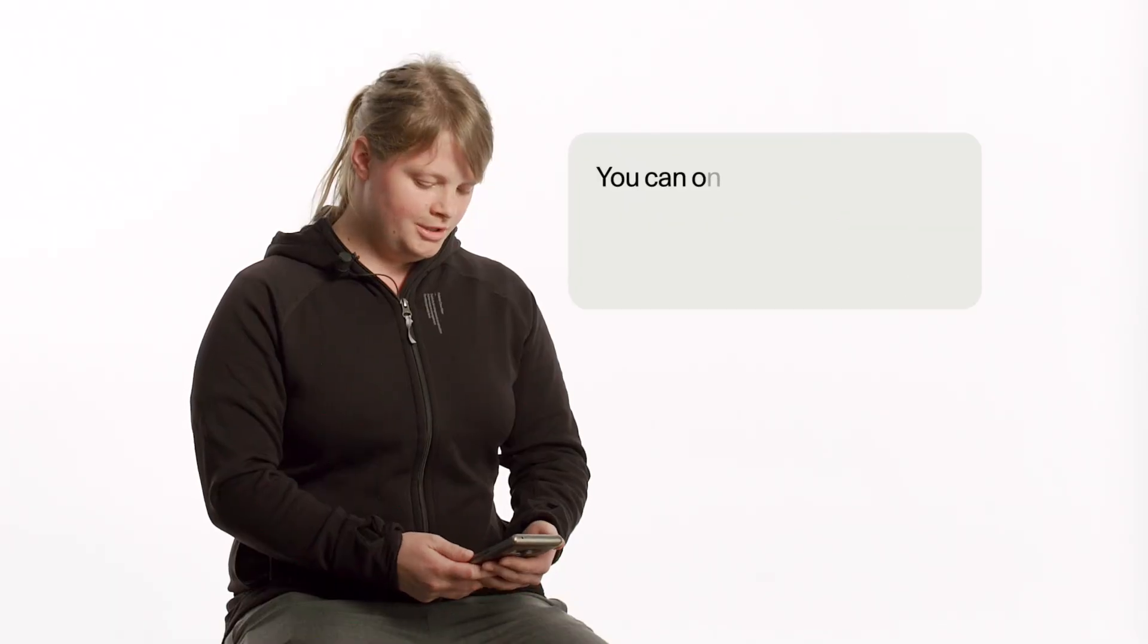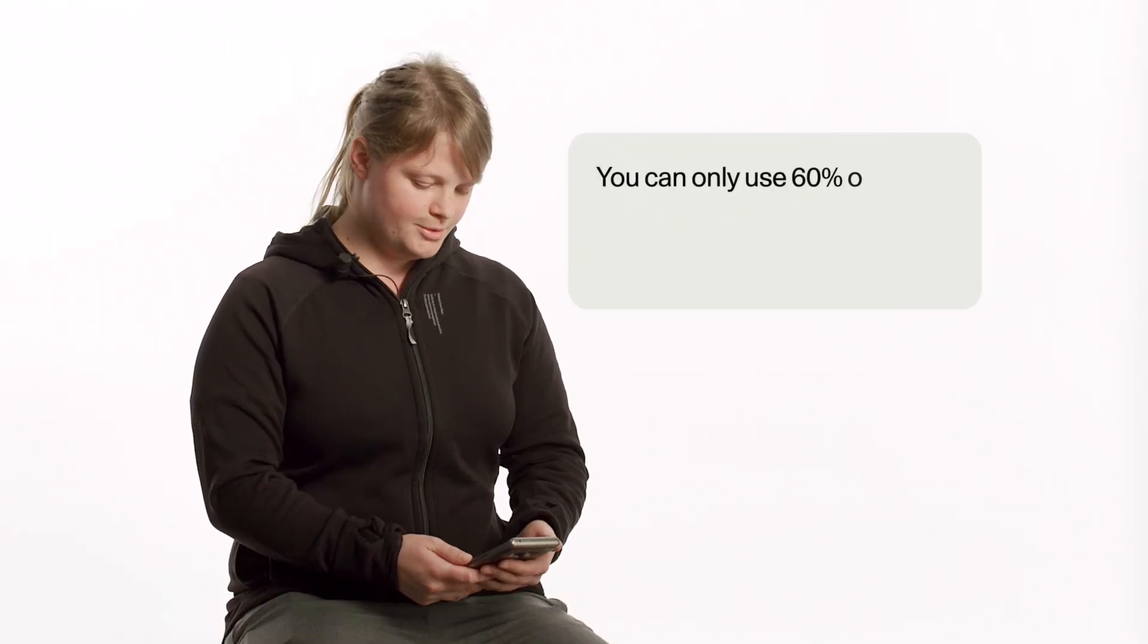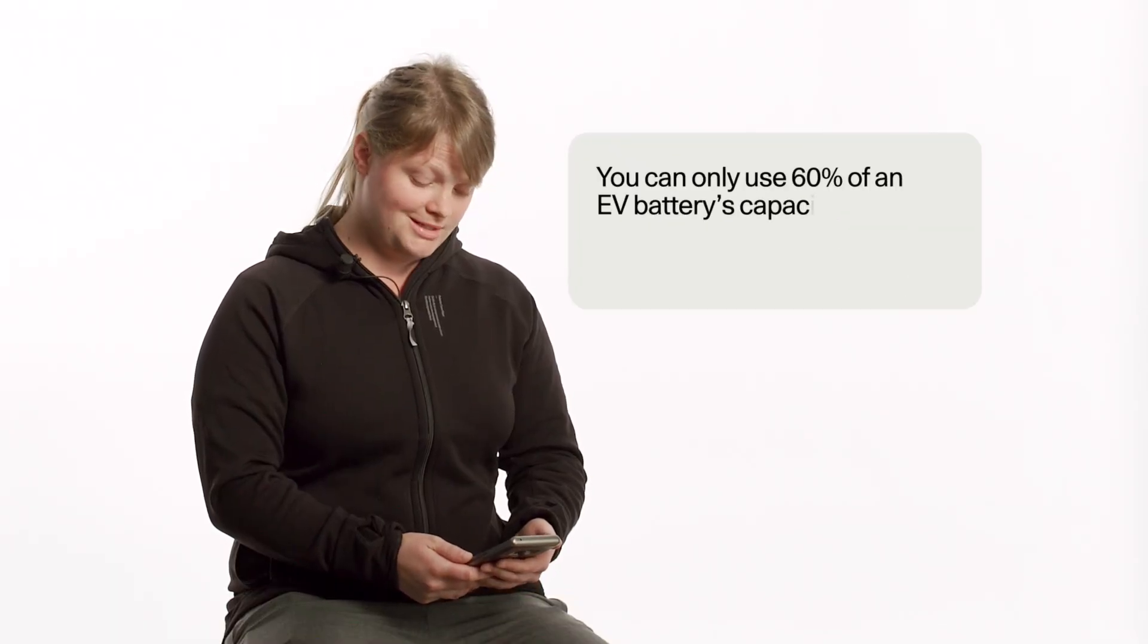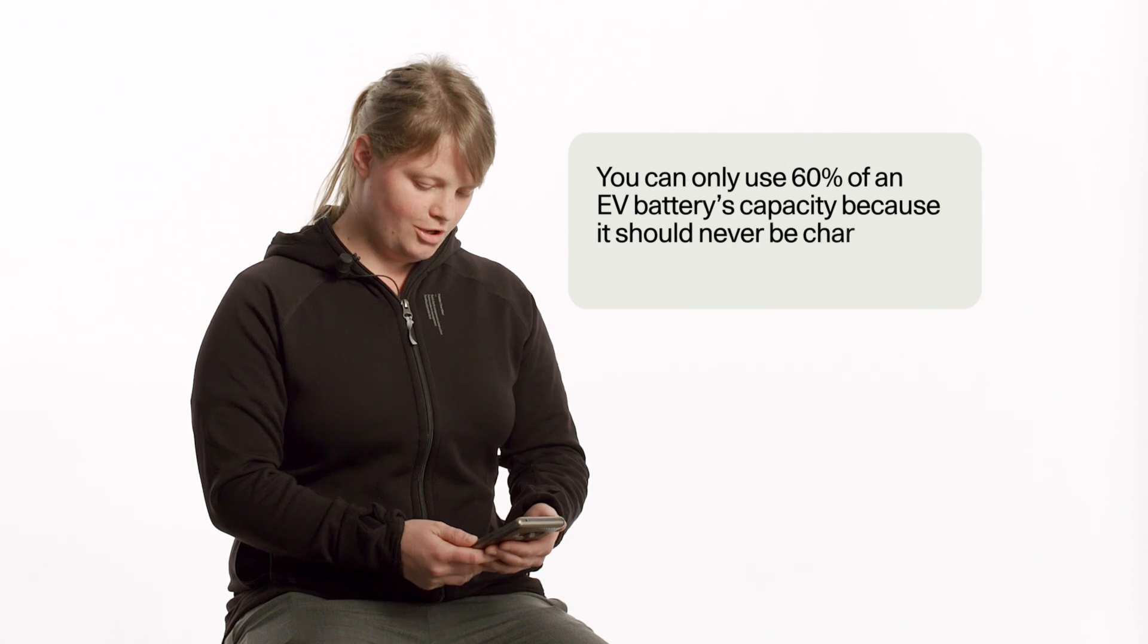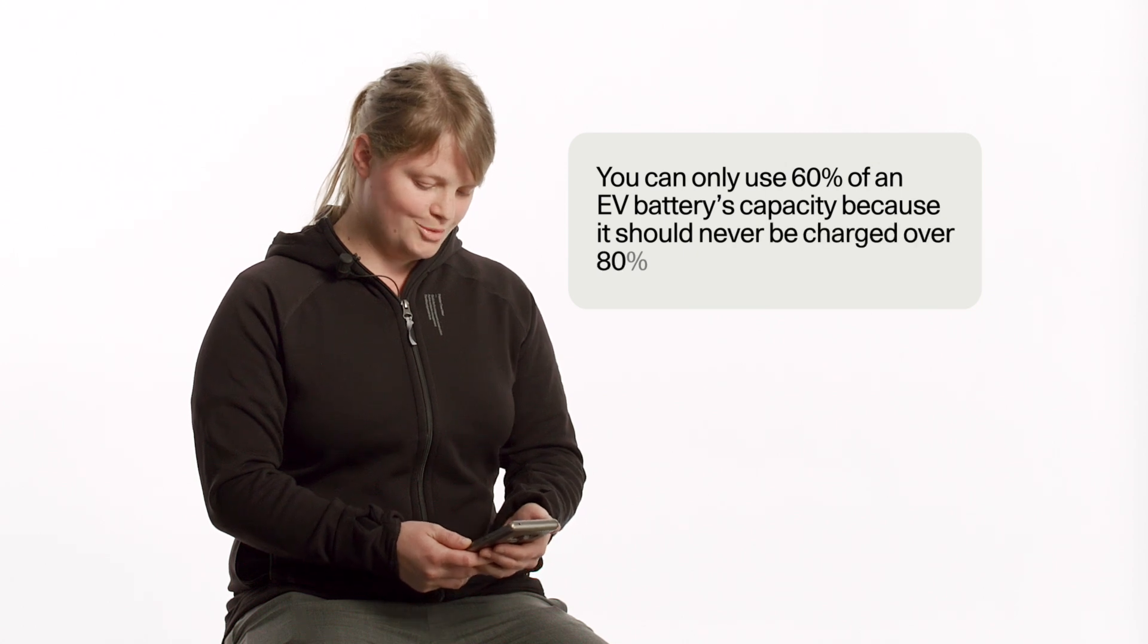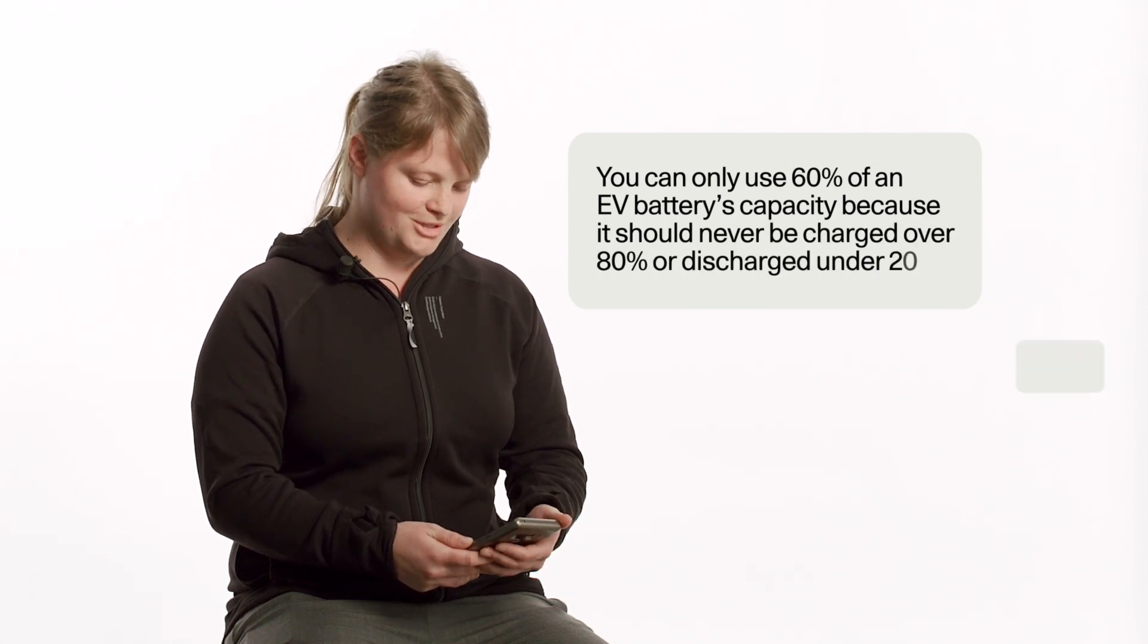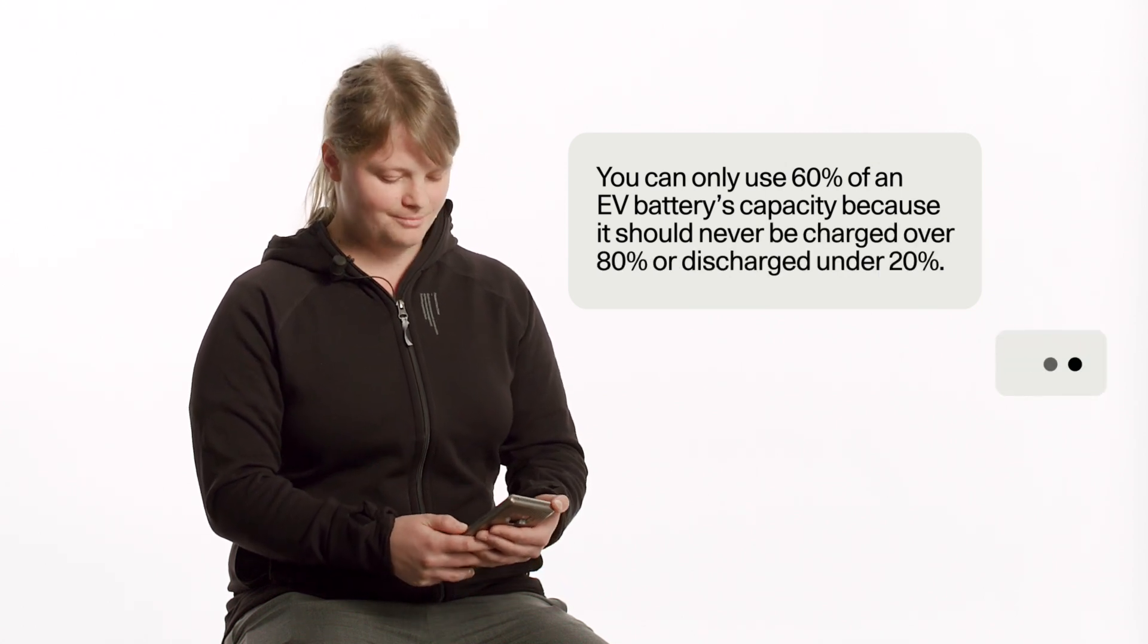You can only use 60% of an EV battery's capacity, because it should never be charged over 80% or discharged under 20%. So you can definitely utilize 100% of your EV battery. The recommendation is to go between 20% to 80% charge. That's mainly because that's where you get the fastest charging. If you go below 20% or above 80% when you're charging, it's a little bit slower. But the battery does fully work under 20%, and it does work above 80% charge as well. So you're very welcome to utilize 100% of the range or capacity that your EV has.